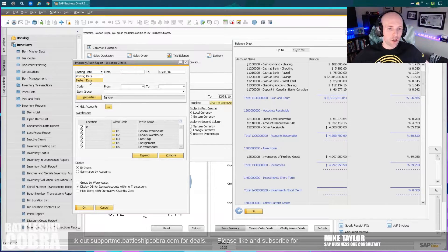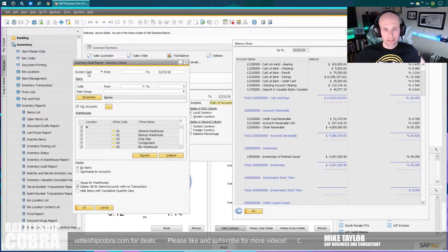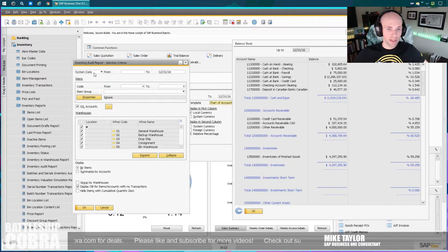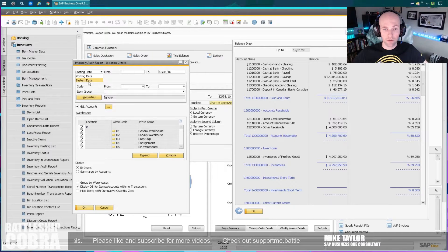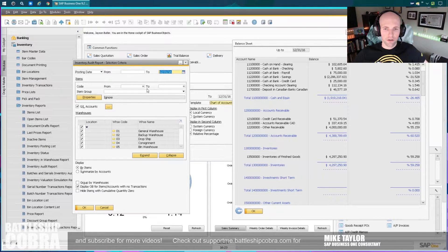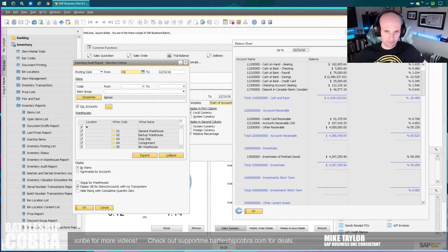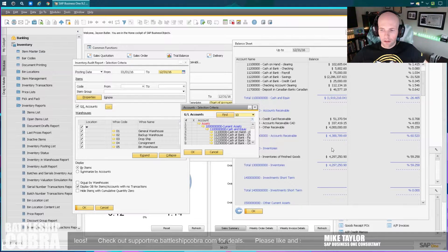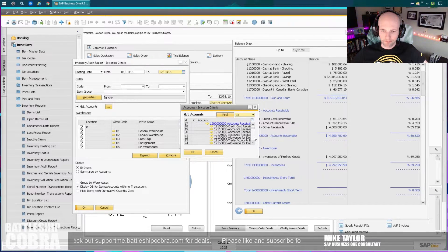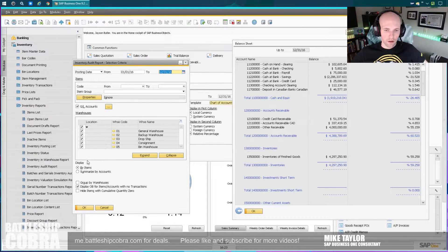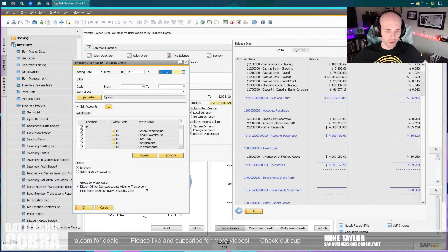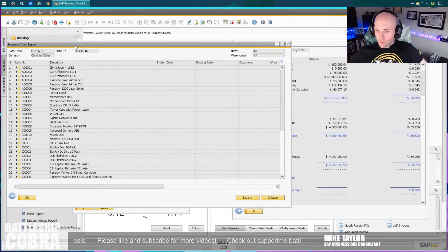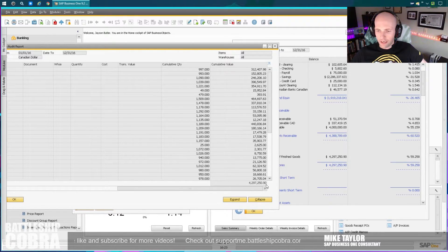Posting date. Don't run it by system date. This will mess you up because this ignores whatever posting date you've set. If you've done backdated adjustments, this system date posts it or pulls the information based on the date it was created, not the date that it was posted. This needs to be posting date. Some systems are going to have this defaulted to system date. So just be careful about that. The date, I usually leave from blank and then you can do to. Clear this out, GL account. In this case, our inventory of finished goods is the only one that we have in there. All the inventory, all the warehouses, by item. And you need to check display OB for items and counts with no transactions. So run that and skim over here. 4, 2, 9, 7, 2, 5, 0, 90. So this matches perfectly.